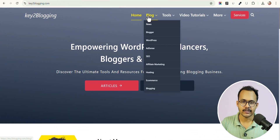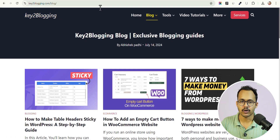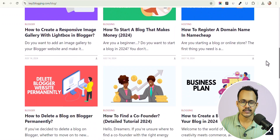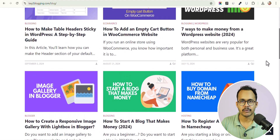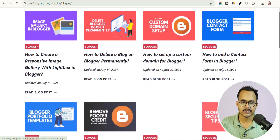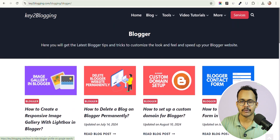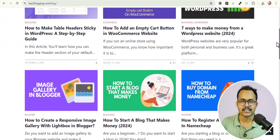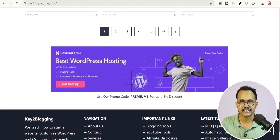Hello everyone, welcome back to Key to Blogging. In this video I will show you how you can create a blog page in your WordPress website. When you click on a blog page, you can see all of the latest blog posts listed, and users can check out blog posts from a single page. Unlike category pages which filter content, a blog page contains all of your blog posts.